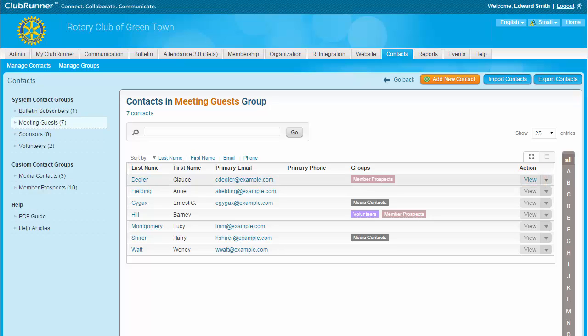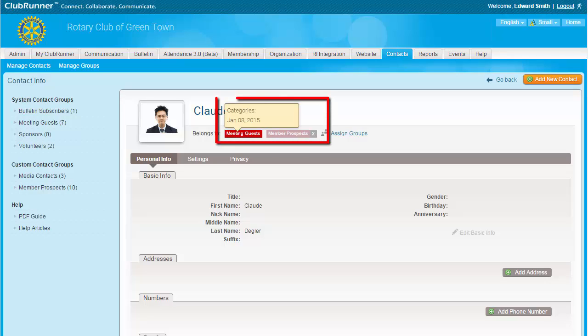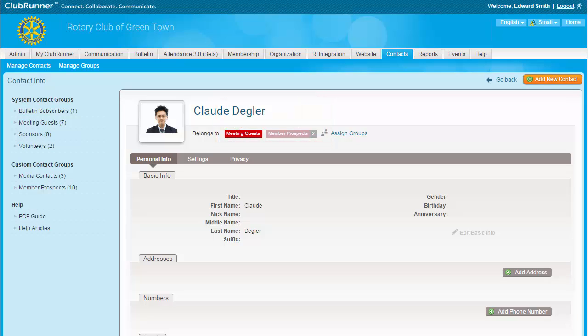You may view a contact's profile by clicking on View here. Or, you may use this drop-down menu to assign them to a new contact group or delete their information. You can also discover more details about a contact's involvement with your club by accessing their profile and hovering over their group tags. For example, we can see that this contact has attended a recent meeting. These tags are automatically updated based on the contact's registration for events or volunteer tasks. Click Go Back to return to the Group page.